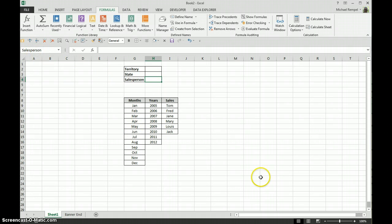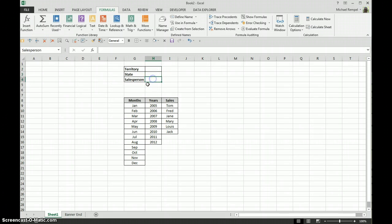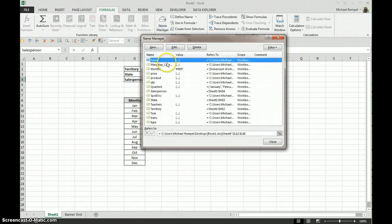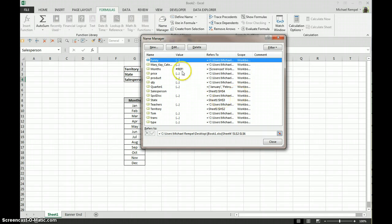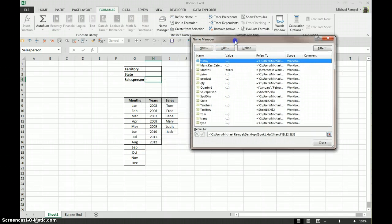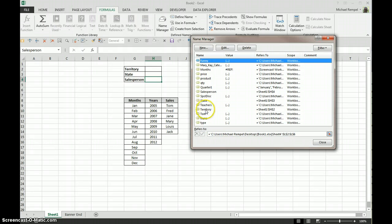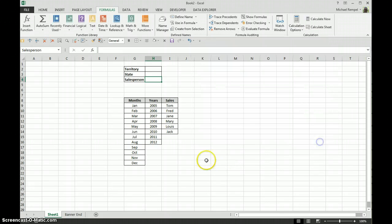So in a formula, instead of referencing cell H2, H3, or H4, I can use the name that's assigned to those cells. If we take a look at the Name Manager, we'd be able to see that there is the state, there's territory, and there's the salesperson name that are referenced there.